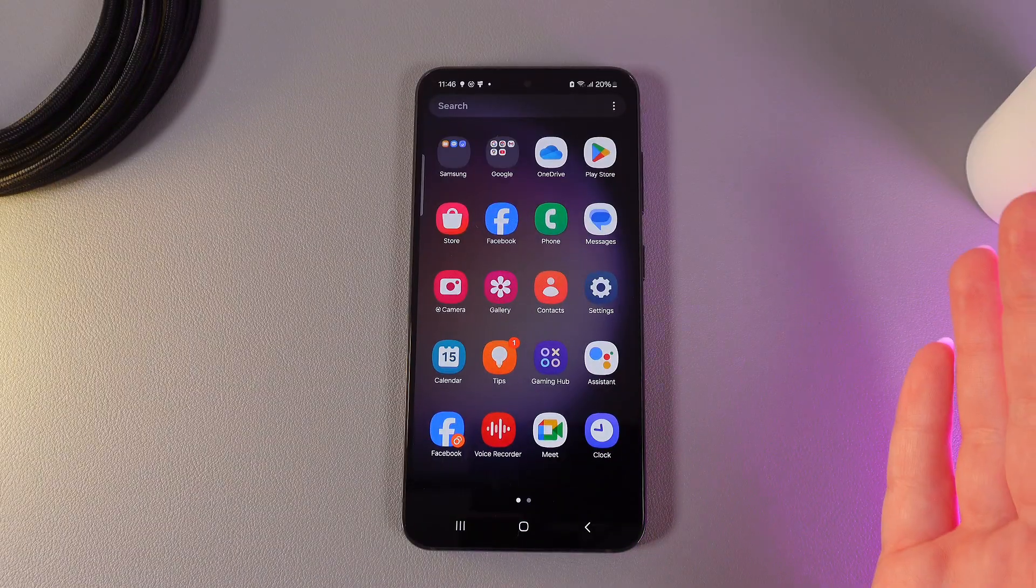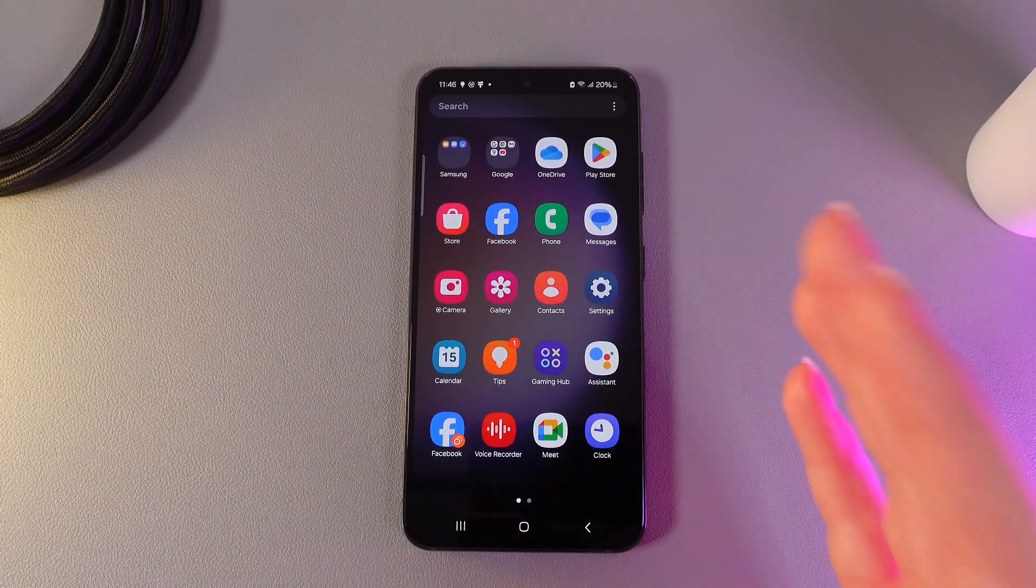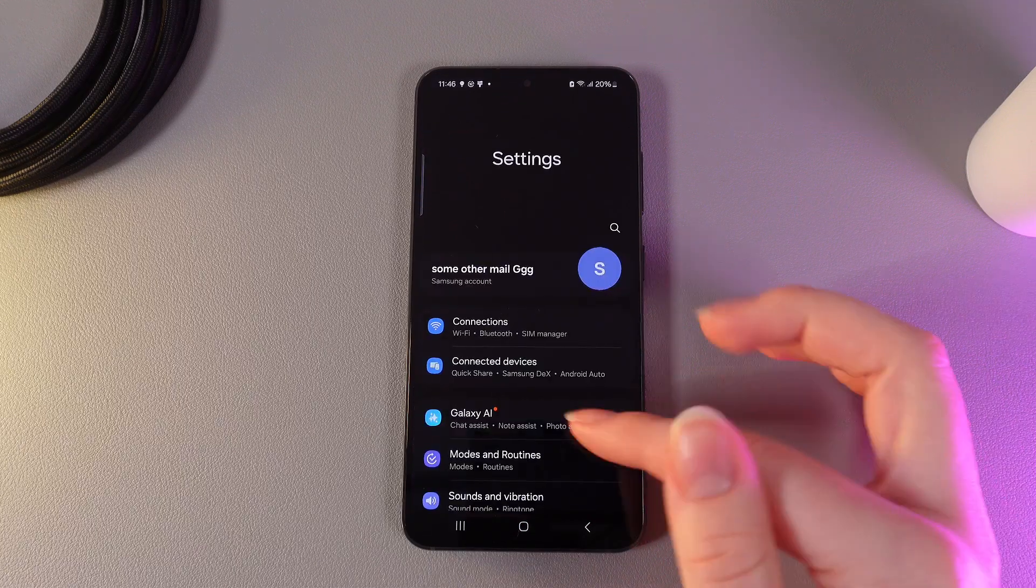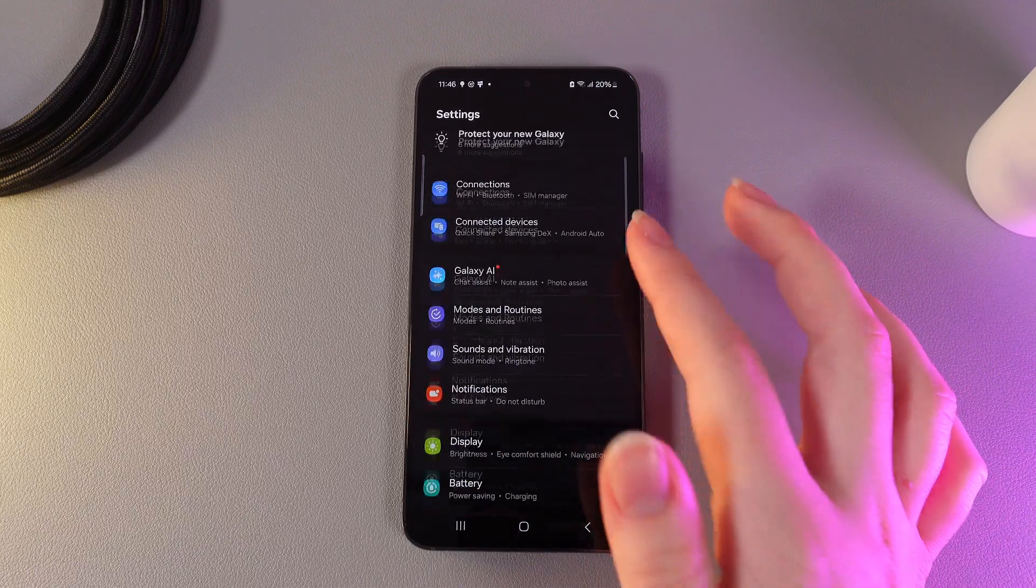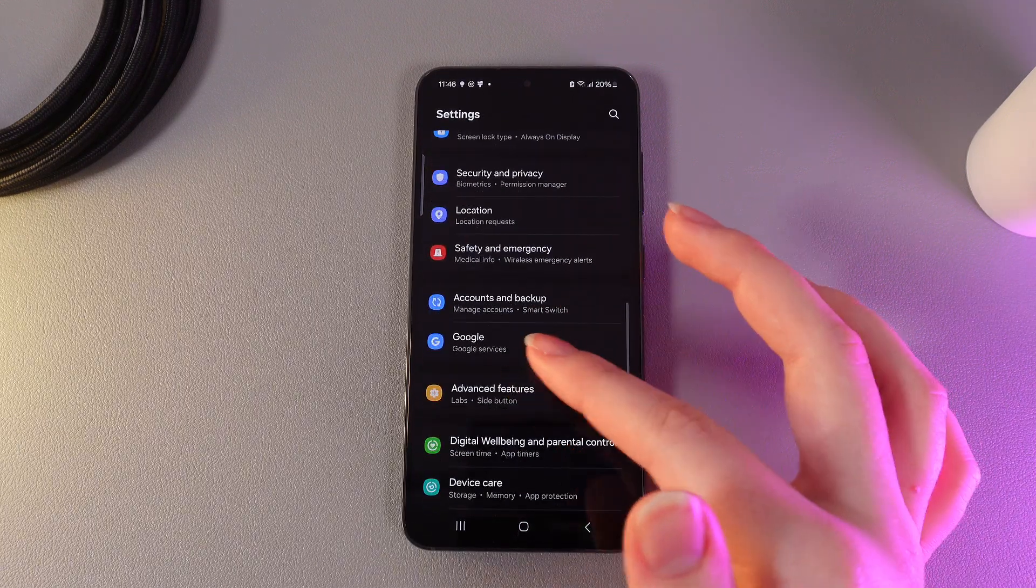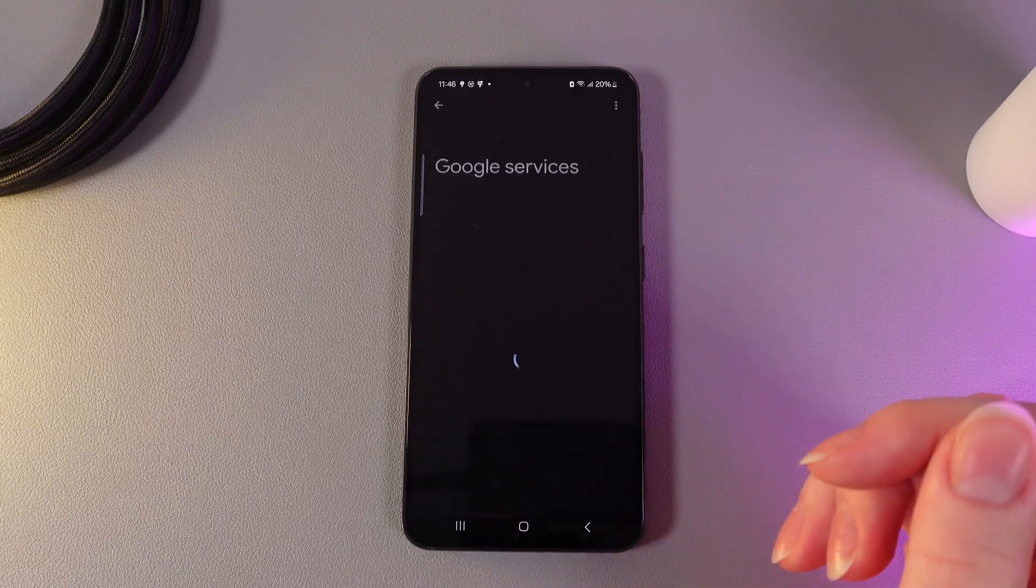As a first step we need to enable the Google Assistant. For that, open settings on your phone and then find the tab which is named Google. Click on it.